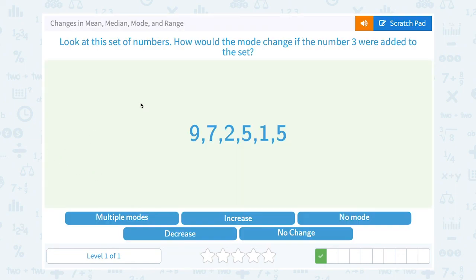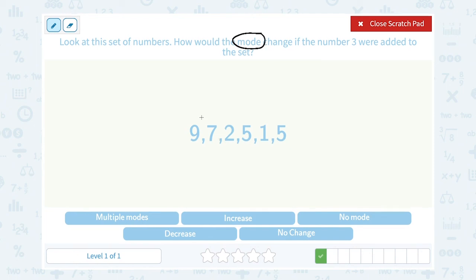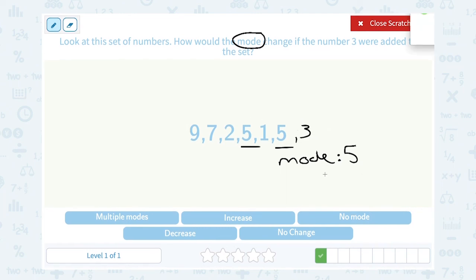Look at this set of numbers. How would the mode change if the number 3 were added to the set? The mode is the most common or the most frequent number. If I added 3 to the set, there's no repeats — 3 is only in my set one time — so the mode is still 5. So there would be no change because in both sets we have a mode of 5.